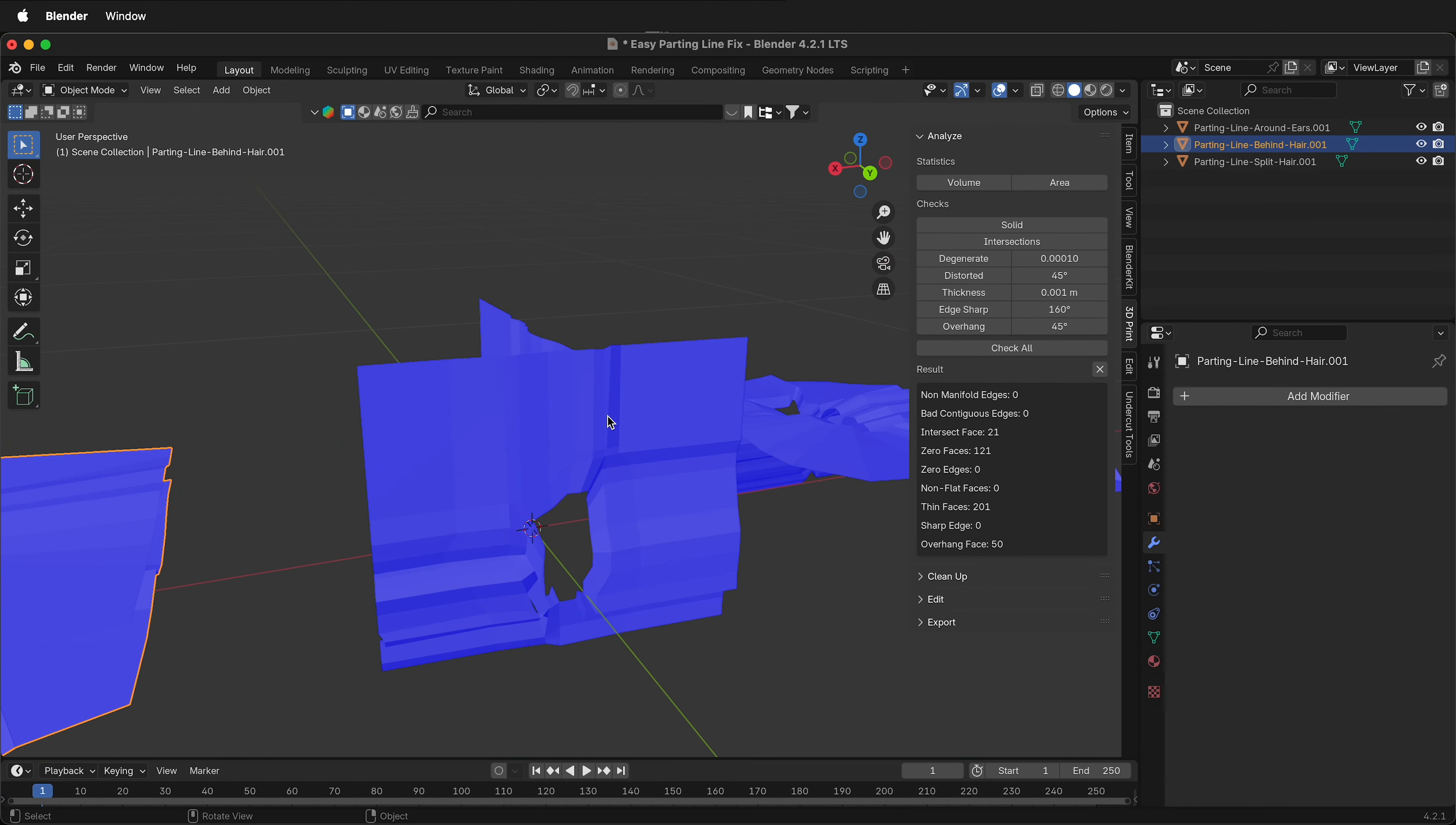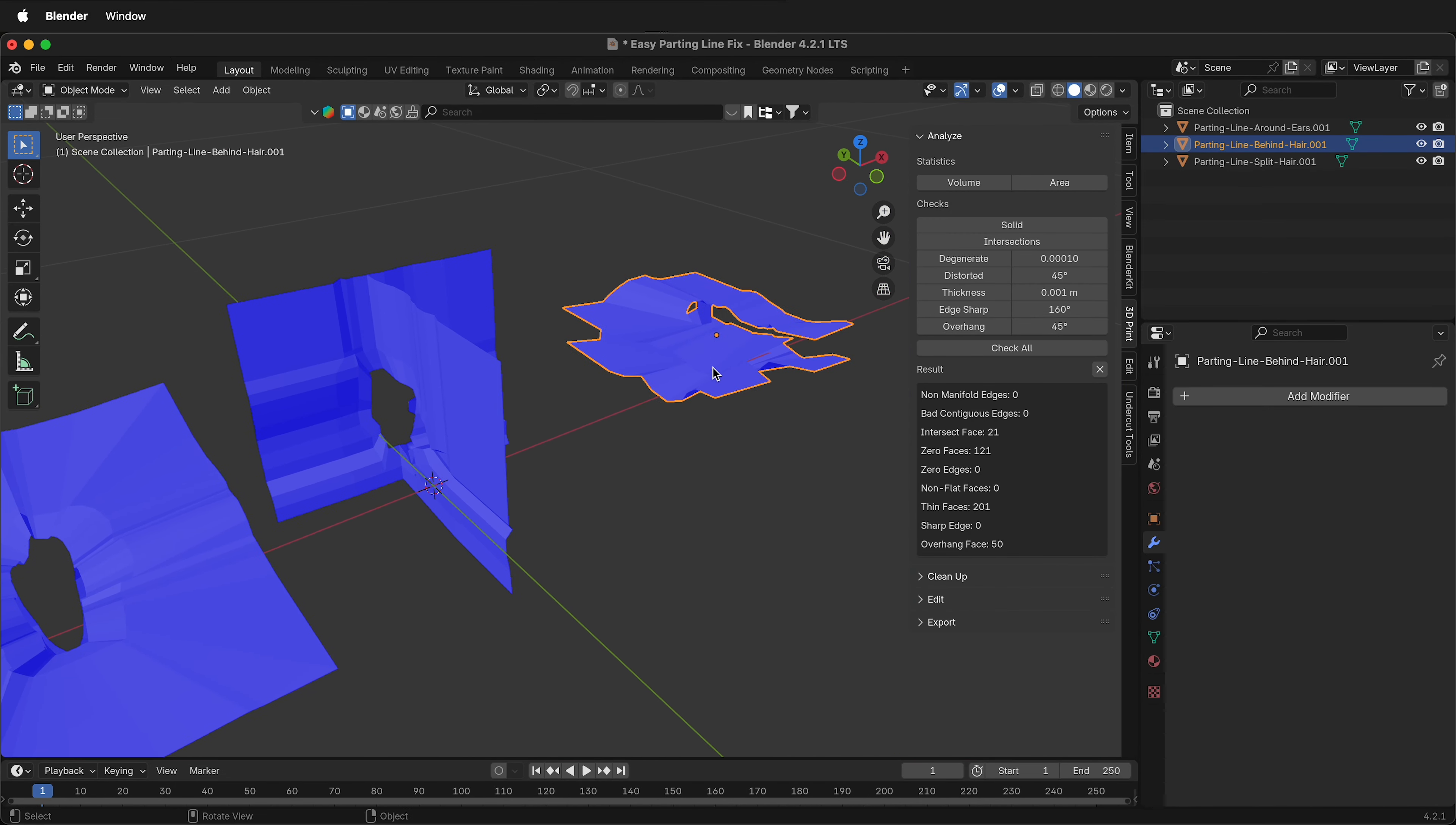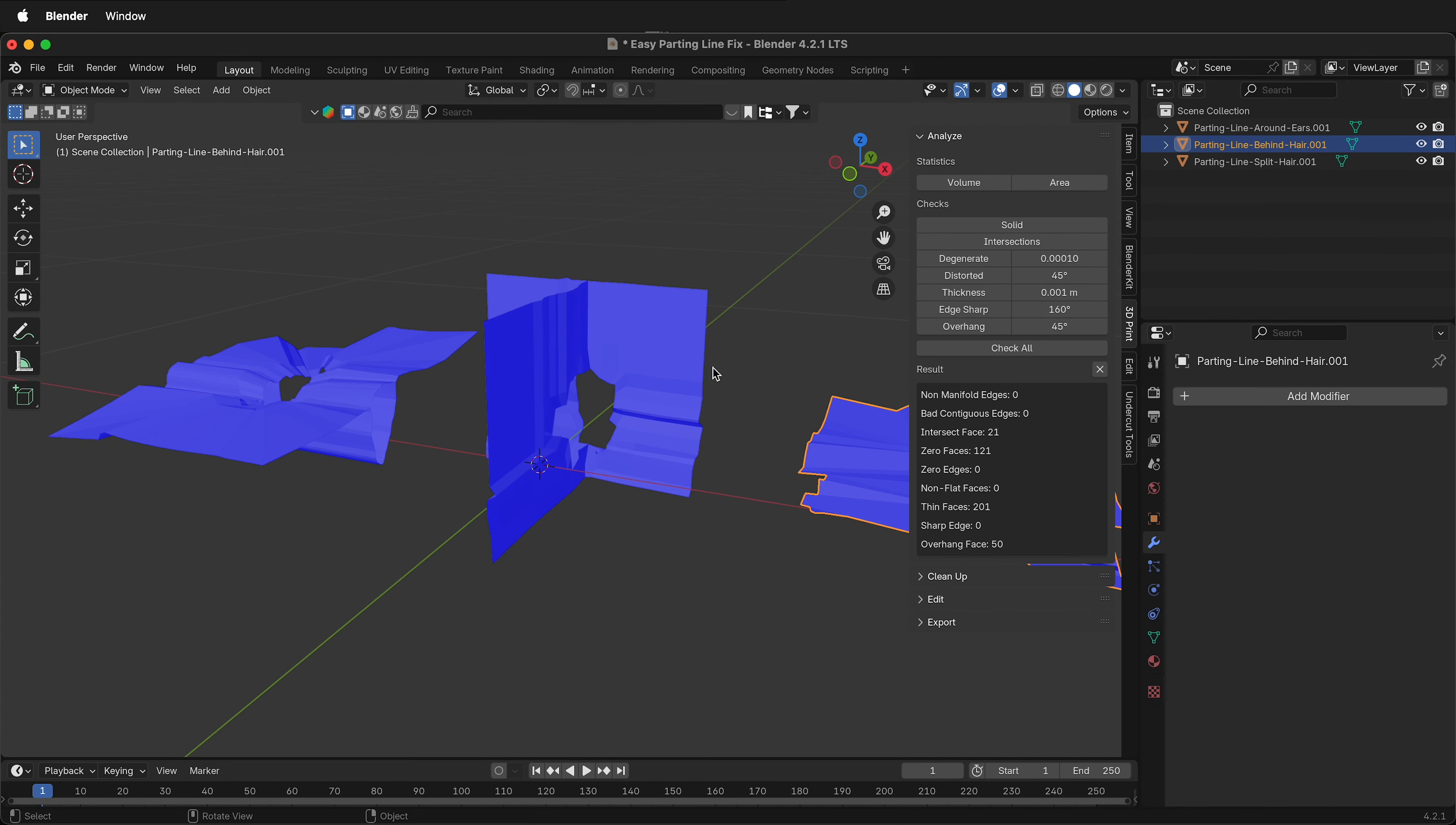In this Blender tutorial, I'm going to show you the easiest way yet to make thin parting lines for 3D printing slip cast molds.